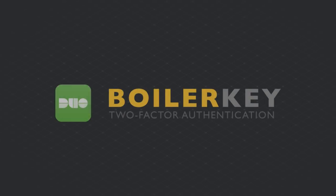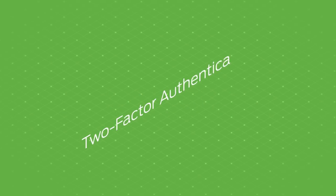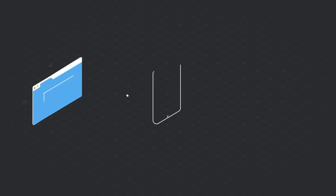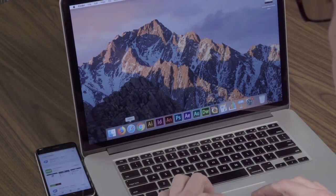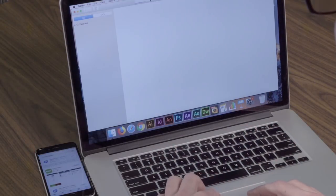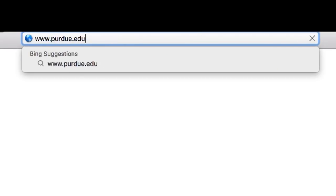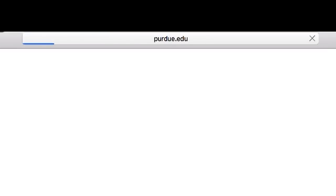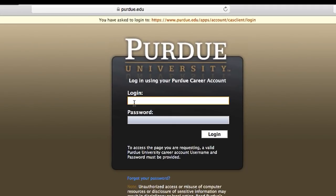Hello and welcome to this BoilerKey video tutorial. Our goal is to set you up with the two-factor authentication system in order to keep all of your private information secure. Let's get started. Open your internet browser and type in the URL www.purdue.edu/boilerkey. Then type in your career account and password.